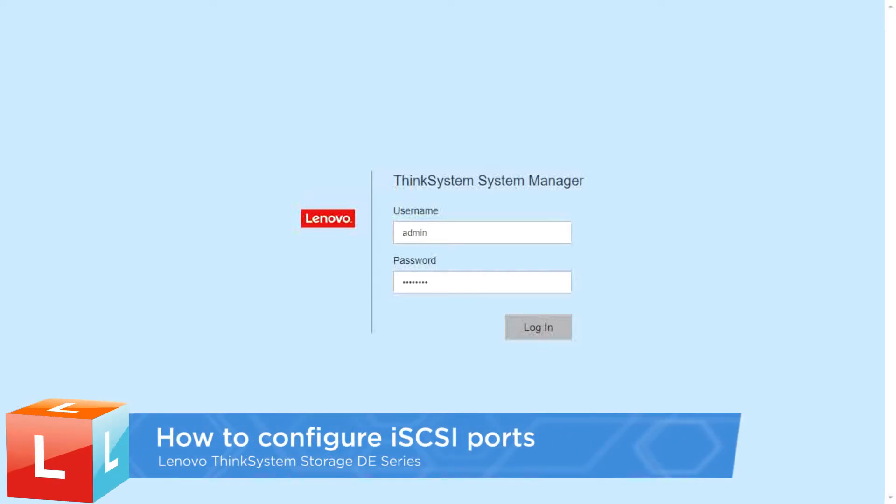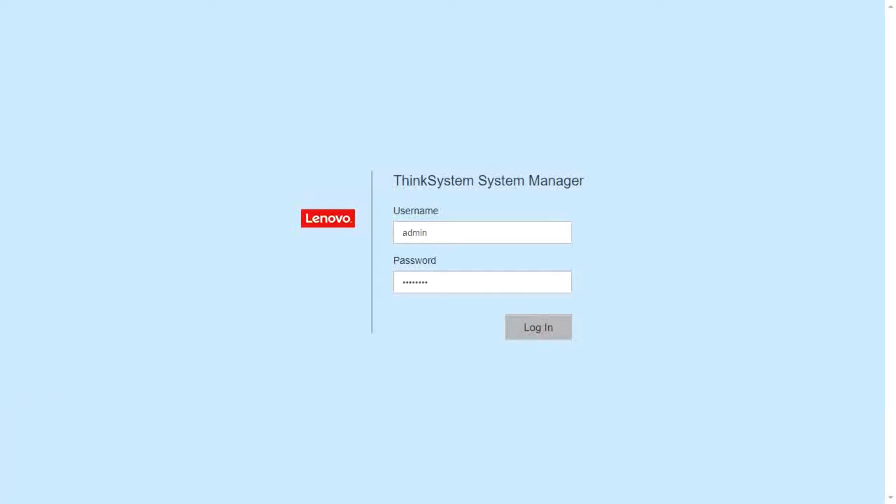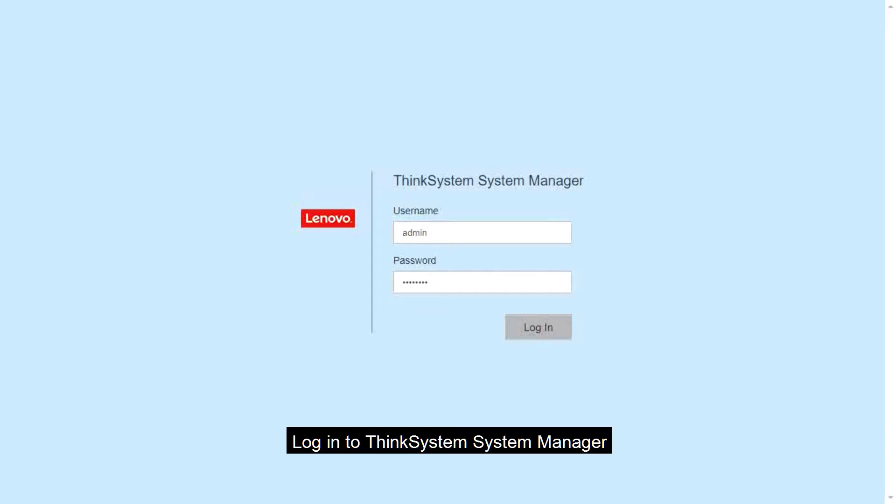This video introduces the procedure used to configure iSCSI port settings. Log in to ThinkSystem System Manager.